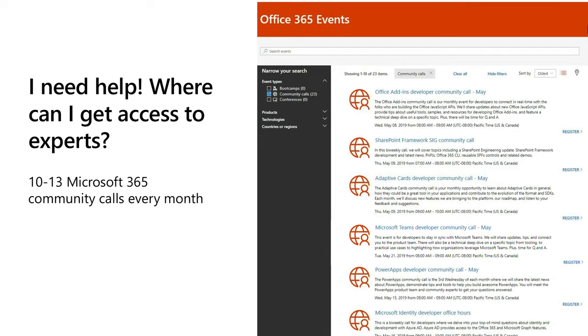The second thing you guys said last year is, hey, I need help. Where can I get access to experts? So what we started doing is we started doing 10 to 13 monthly community calls with our community. You can call in and have a conference call with the PMs and engineers that work on your specific technology, which ranges from Office add-ins, SharePoint, Microsoft Teams, and the whole Microsoft 365 platform. You call in, you can get your questions answered, or dive a little bit deeper with the PMs and engineers for those platforms.